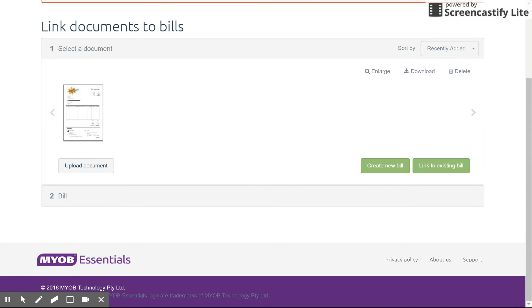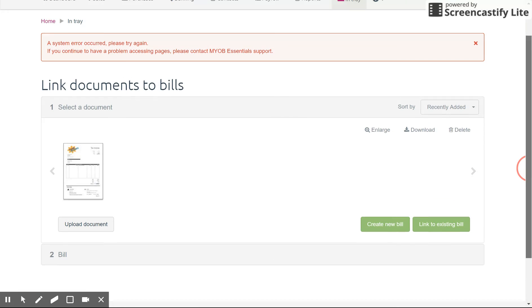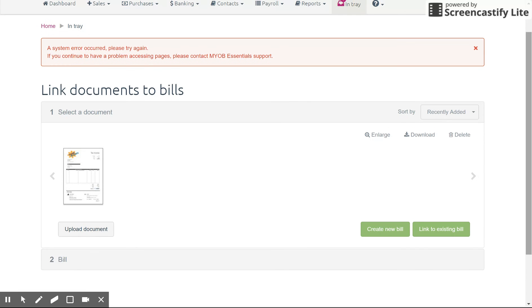So there's the intray function, very handy, very simple to use. If you have any questions, feel free to post them in the comments below or send me through an email. Thanks for watching.